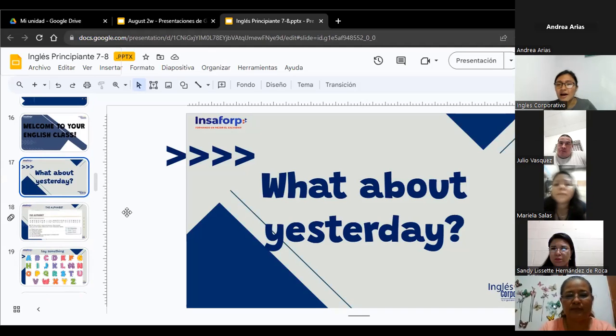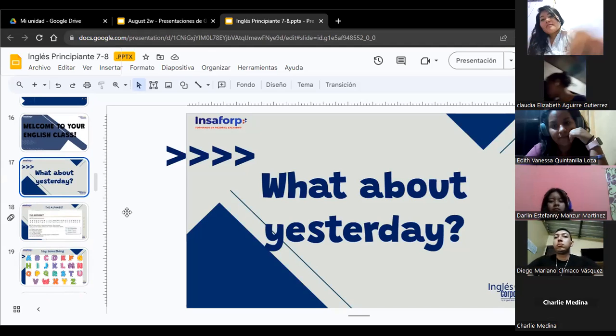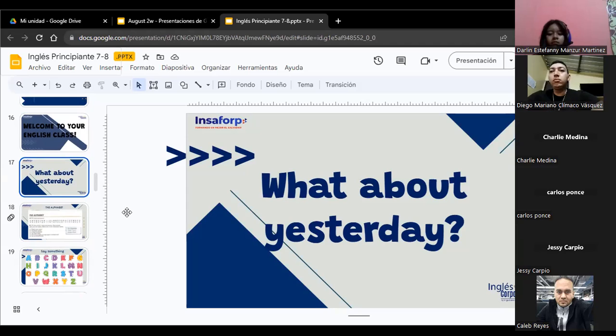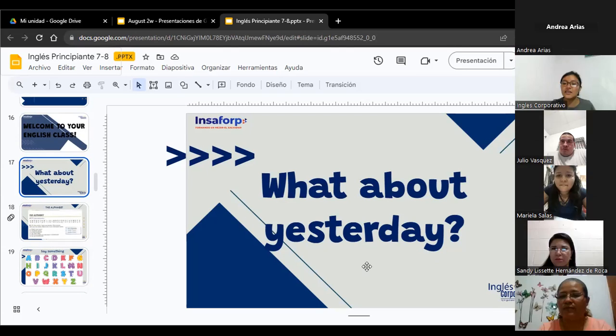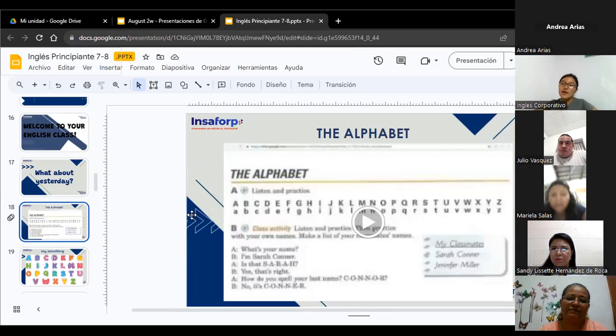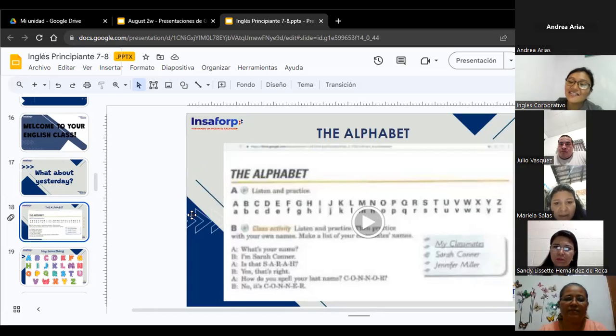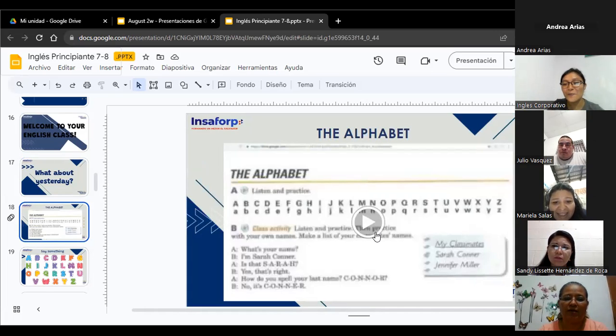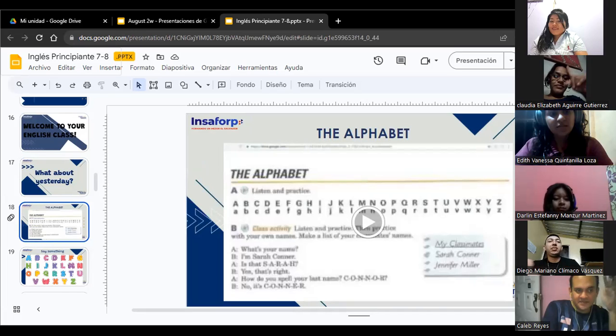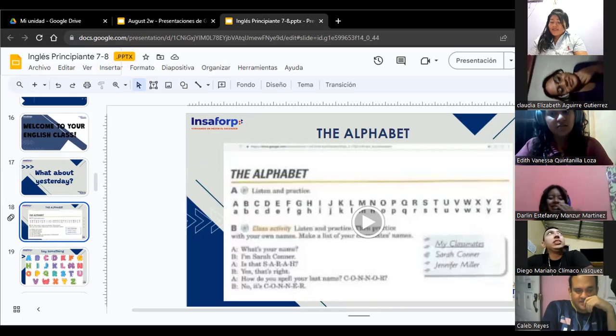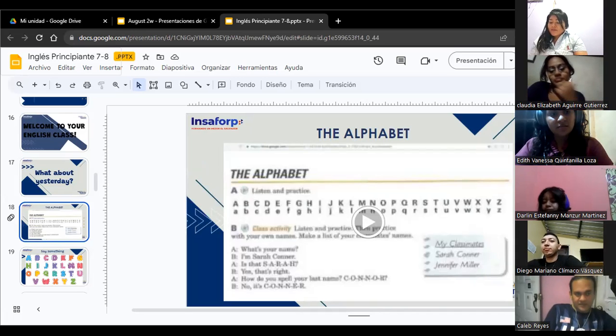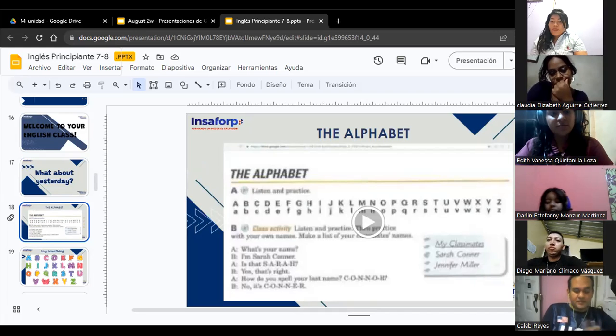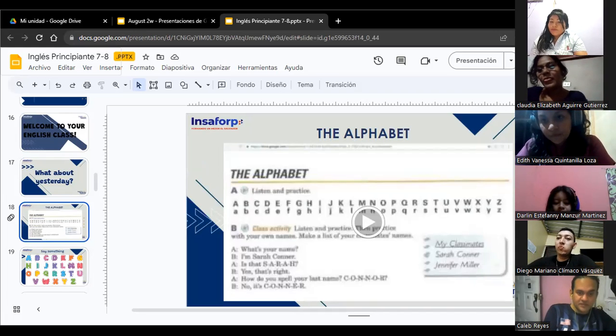Let me see your cameras, I want to see one more time. Charlie Medina, what about your camera? Carlos Ponce, Jesse Carpio, Caleb, I saw you yesterday and today. So let's begin. El día de ahora vamos a estudiar the alphabet. ¿Alguien se sabe el alfabeto en inglés?